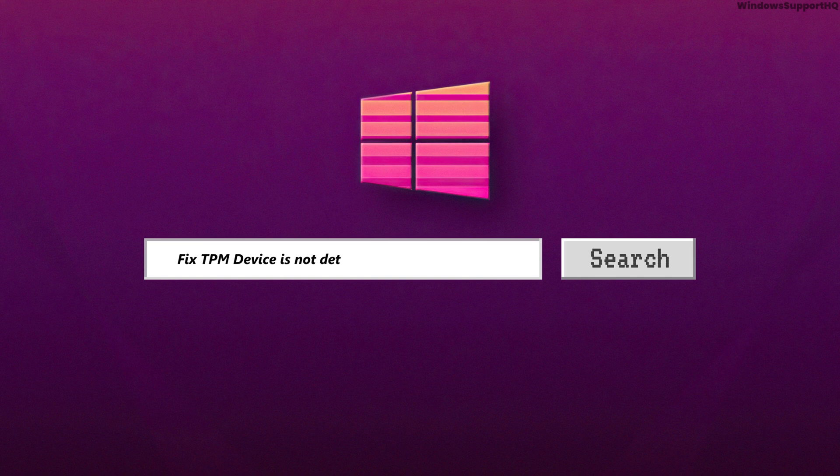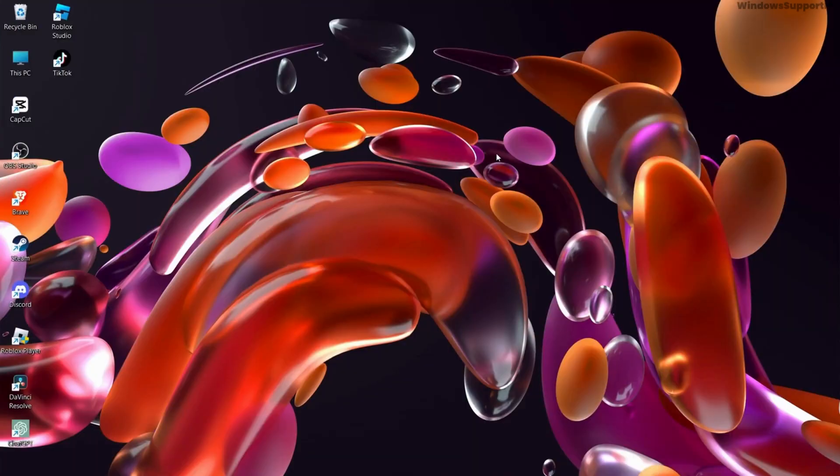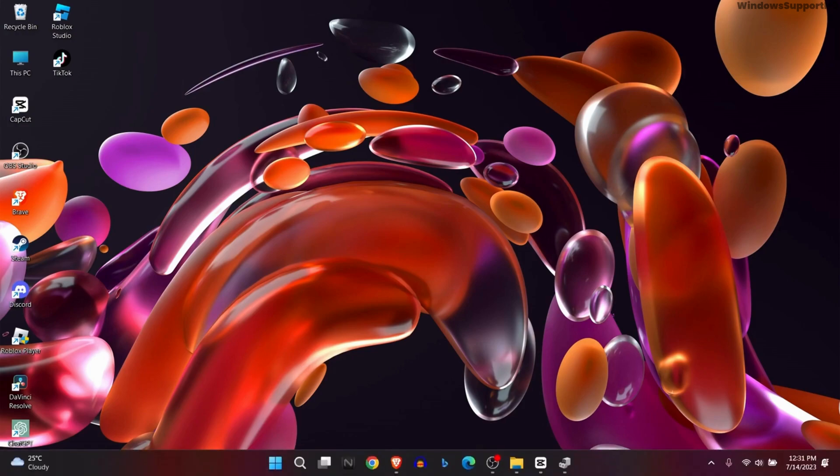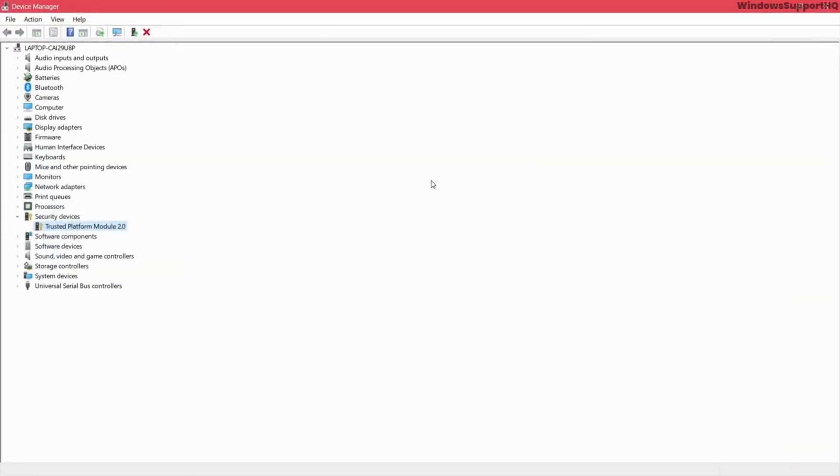How to fix TPM device is not detected on Dell computer systems. Before starting the solution, let's first go to Device Manager and make sure that TPM is available on the device.